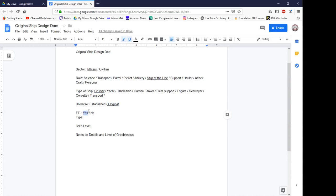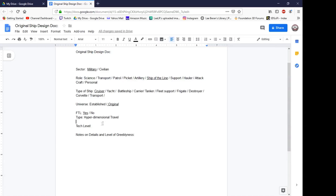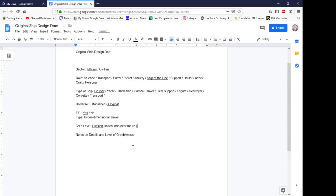Yes, it does have FTL, and I'm going to say it runs on hyperspace or hyper-dimensional travel — kind of like hyperspace but not. For tech level, I'm going to say fusion-based, probably mid near-future. I'm going to say it's about 100 to 200 years out.